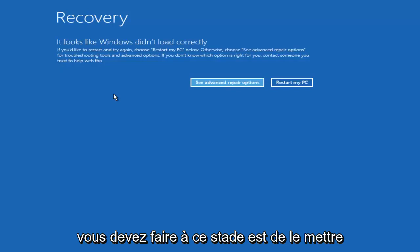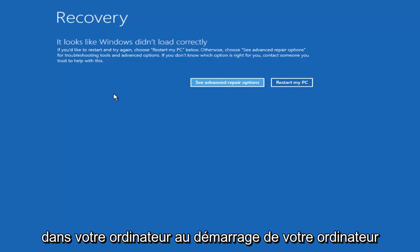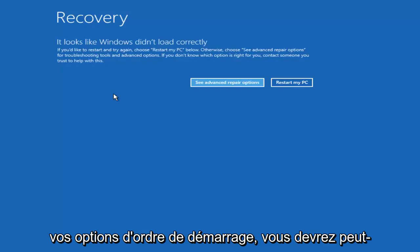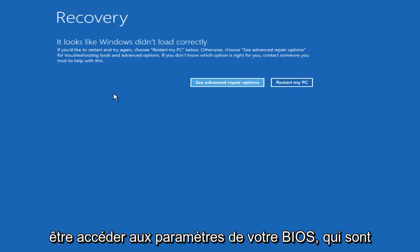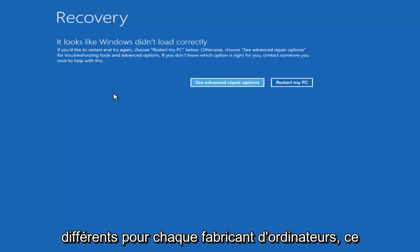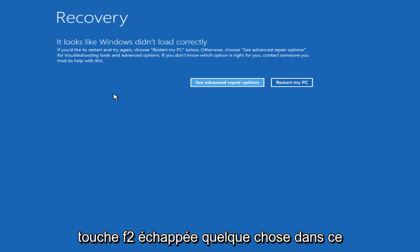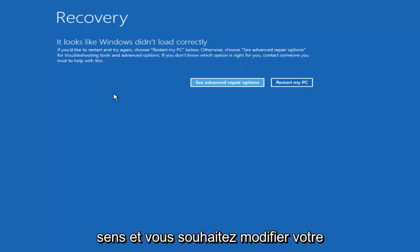What you have to do at that point is put it into your computer when your computer is starting up. If you have to change your boot order options you might have to go into your BIOS settings which is different for every computer manufacturer. Generally it would be the Escape, F2 key, something along those lines.